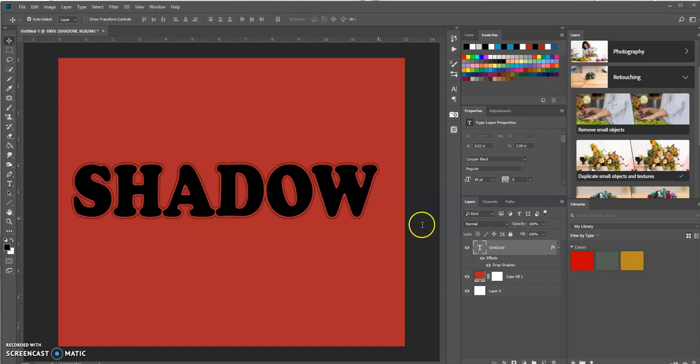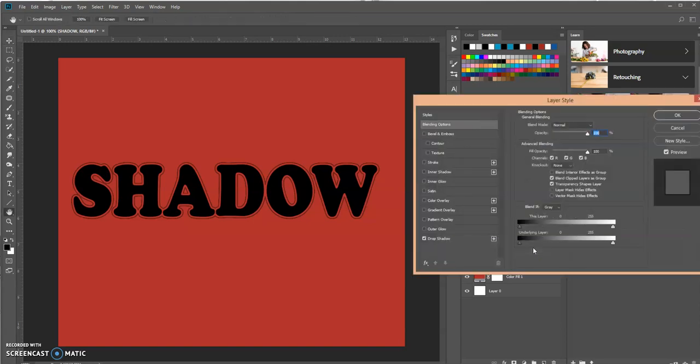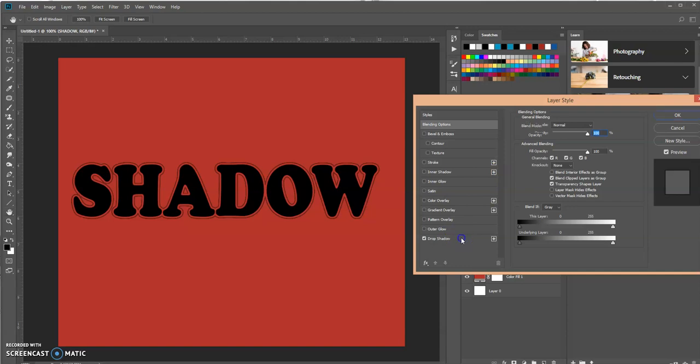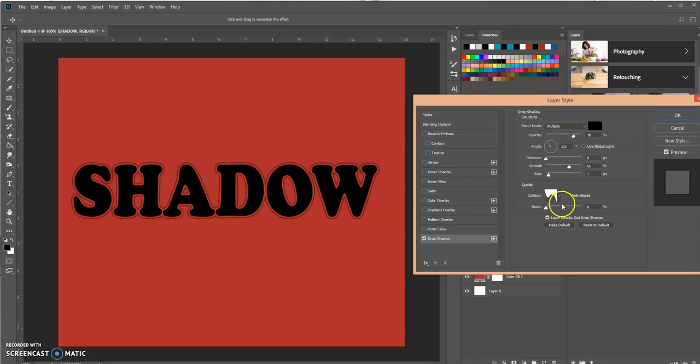Basically I created a text layer and I created a drop shadow. So let's go back into the options layer style. It's a drop shadow and these are the adjustments that I made. The key portion that you want to look at is in this area right here and the contour.